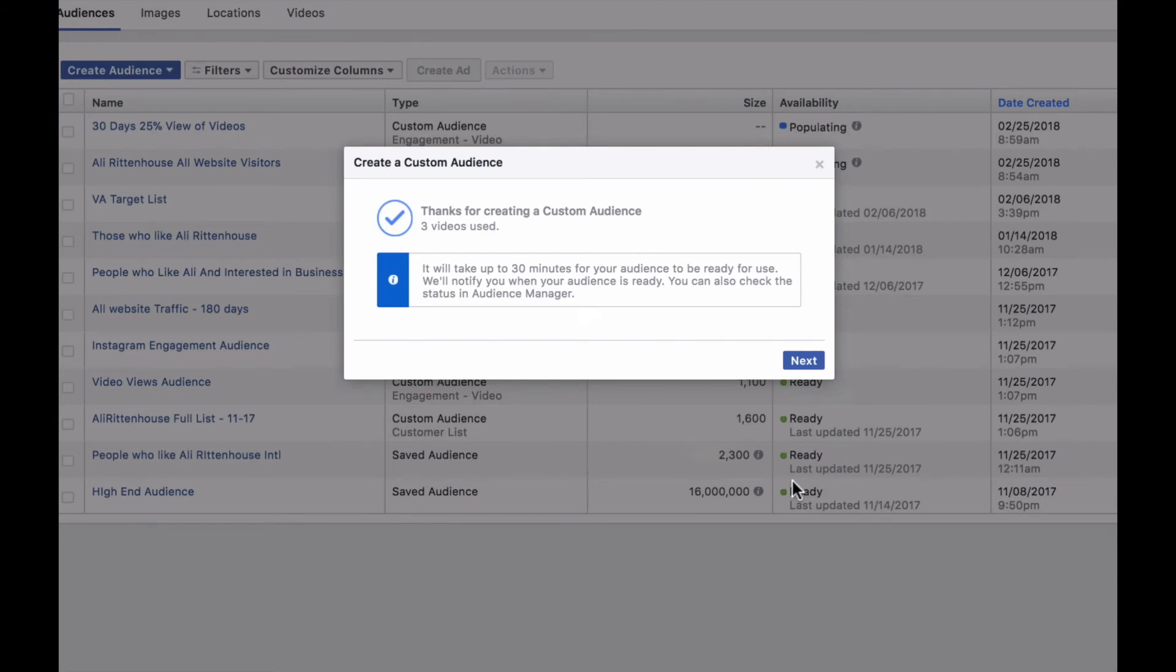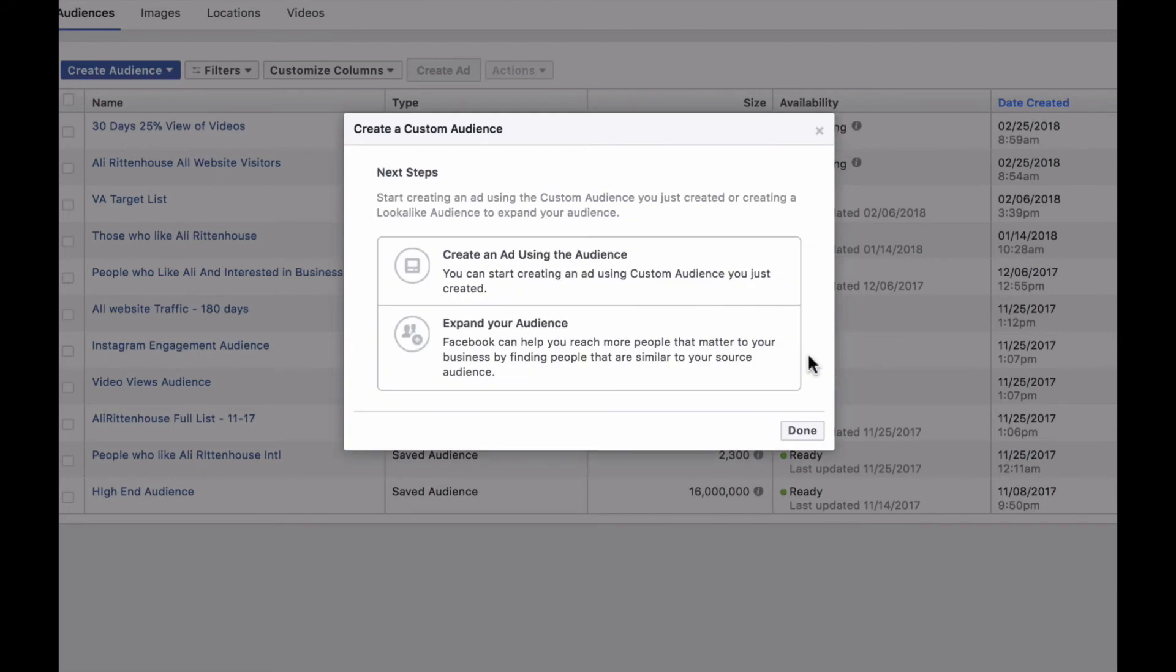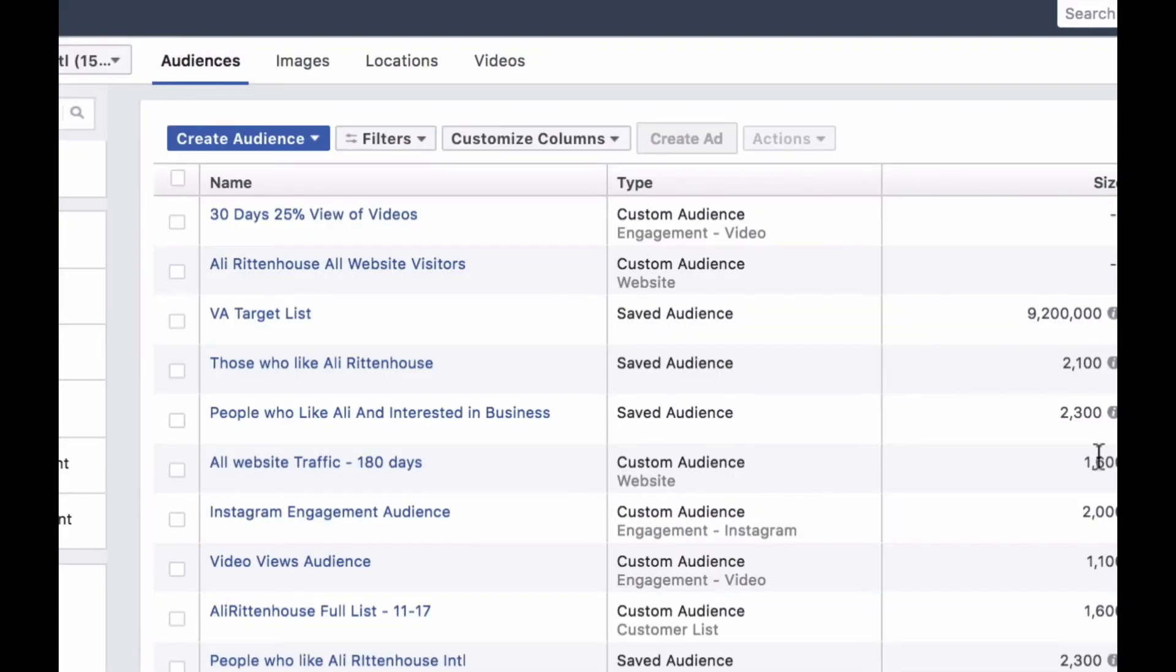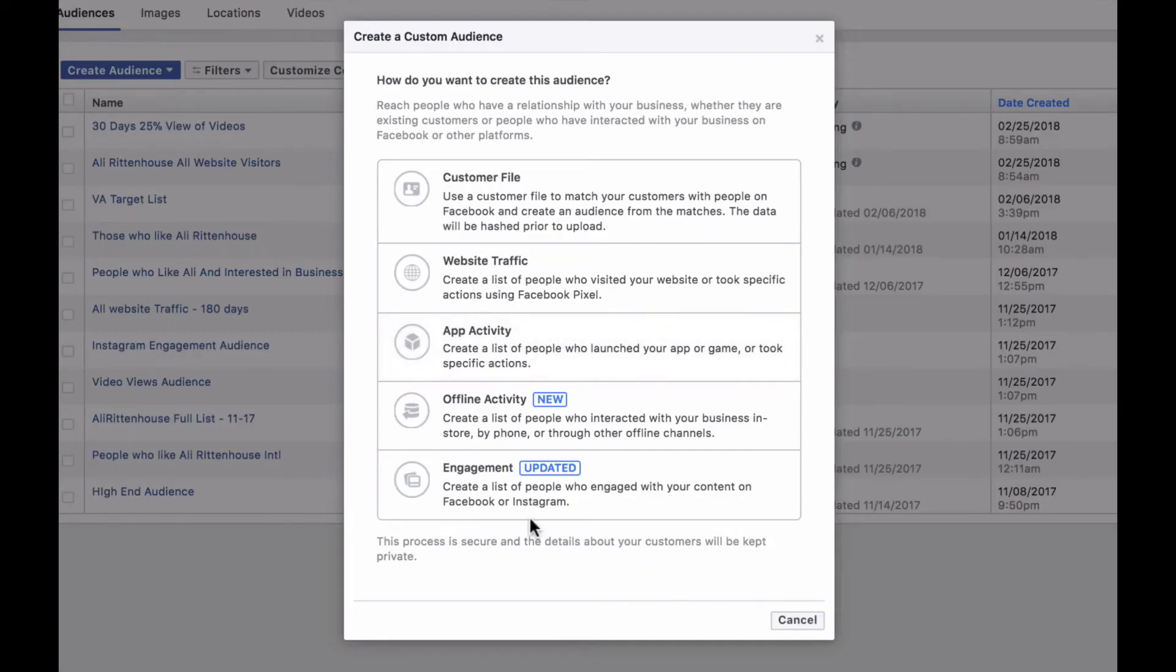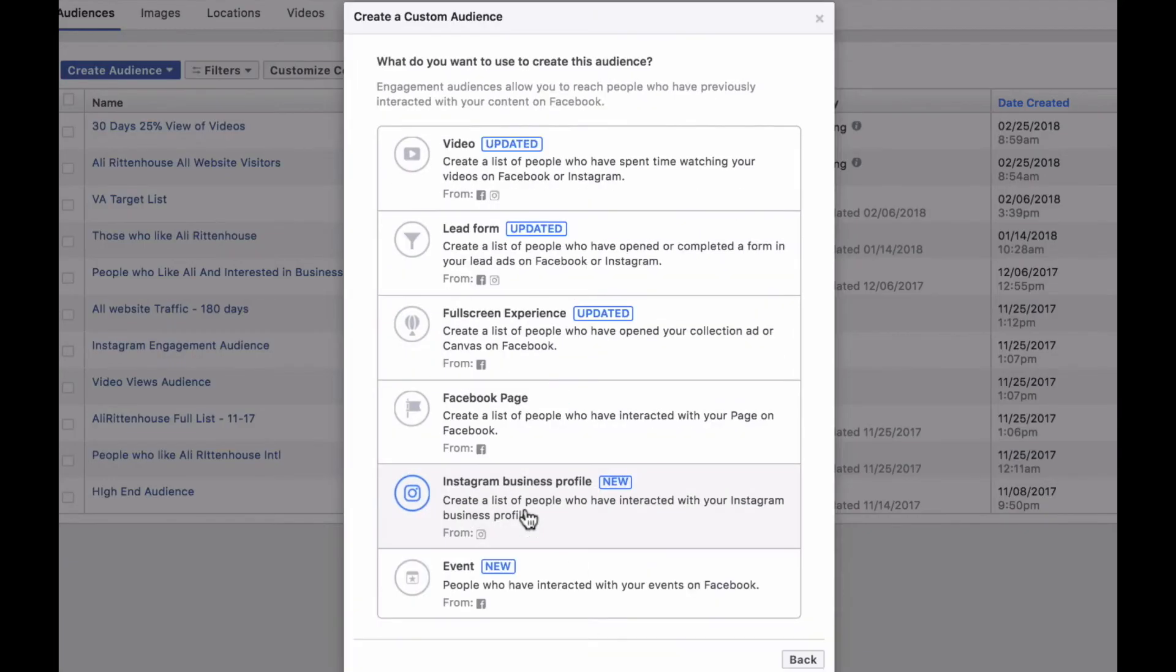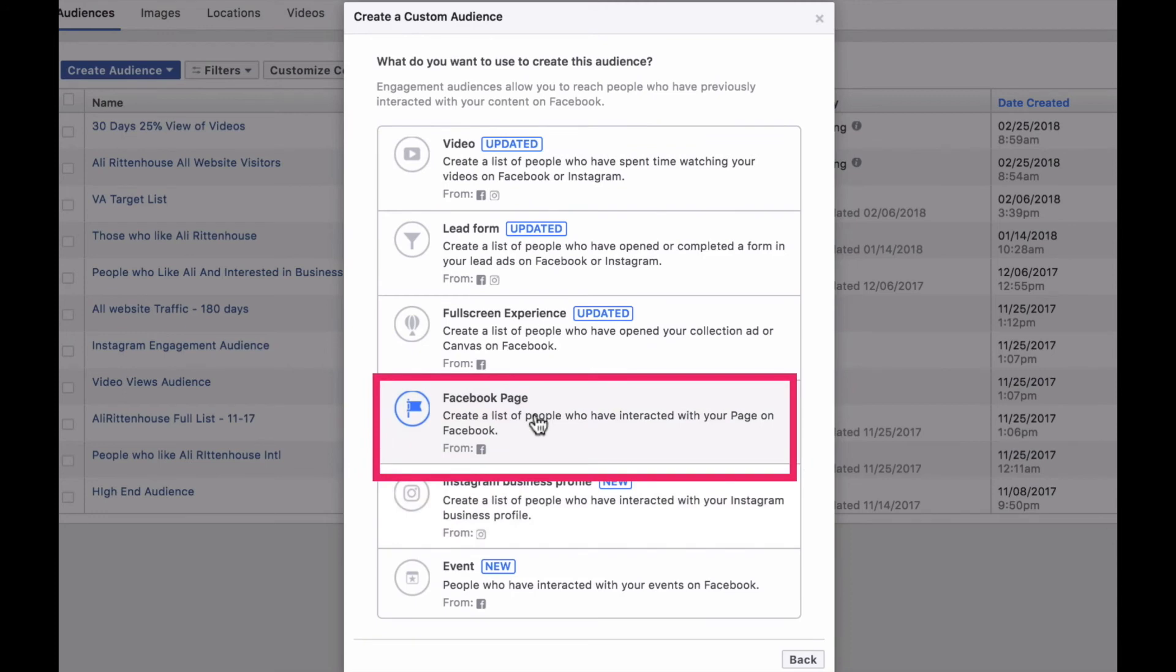That's how you set an audience up based off of your video views. And again, it gives you the option if you want to create an ad using this audience or if you want to create a lookalike using this same audience. We're going to click done for right now. And then we're going to come back to create audience moving right along, getting you setting these audiences up. And then you're going to click custom audience going back to the engagement section and this time selecting a Facebook page engagement.